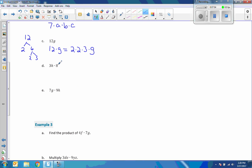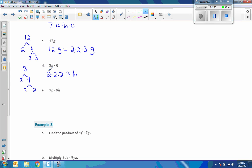For 24h: 24 is 2 times 2 times 2 times 3, since 8 is 2 times 2 times 2 and 24 is 8 times 3. So I can rewrite 24h as 2 times 2 times 2 times 3 times h. For 63gh: I can write 9 as 3 times 3, so 63 is 3 times 3 times 7. That represents my 9 times 7, and it's prime, giving 3 times 3 times 7 times g times h.